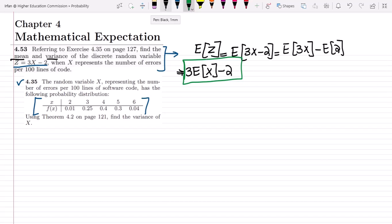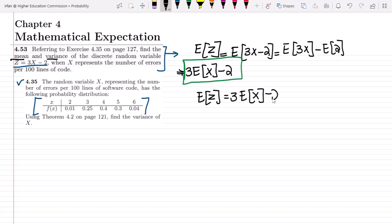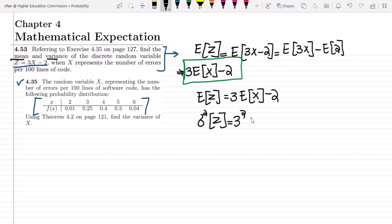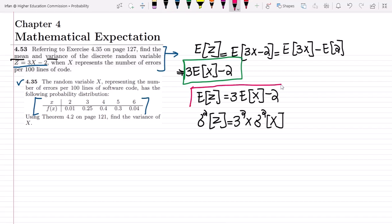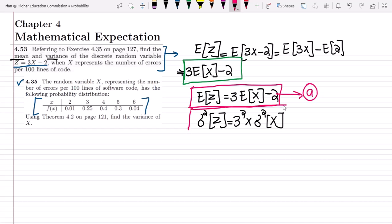So E[z] = 3·E[x] - 2. For the variance of z, only the multiplicative term affects it — and it enters as its square — so Var(z) = 3² · Var(x) = 9 · Var(x). Let's call these formula A and formula B respectively.